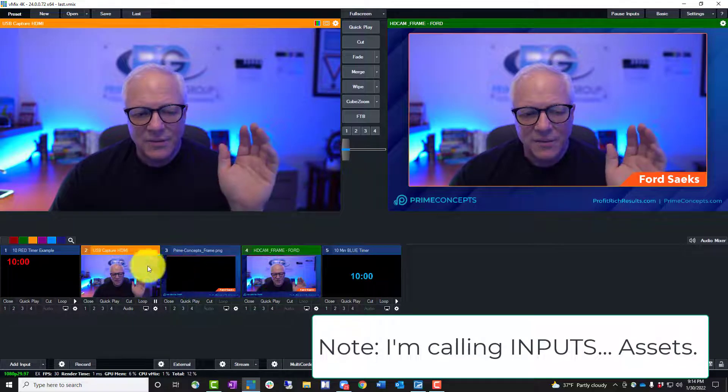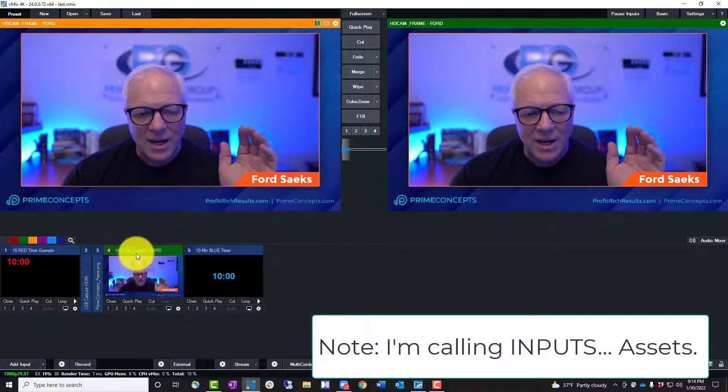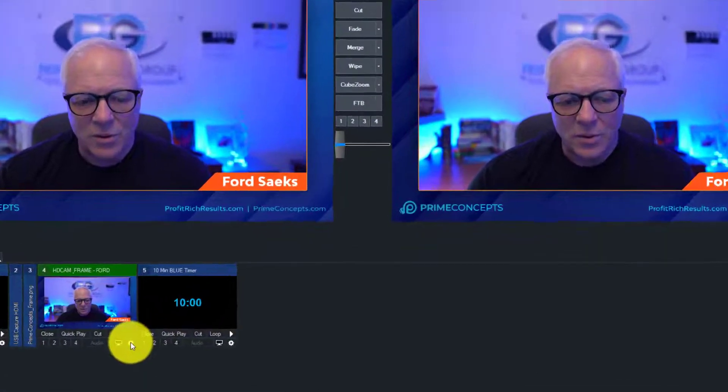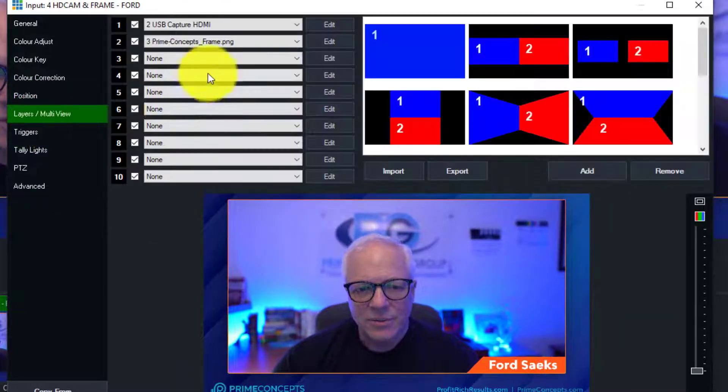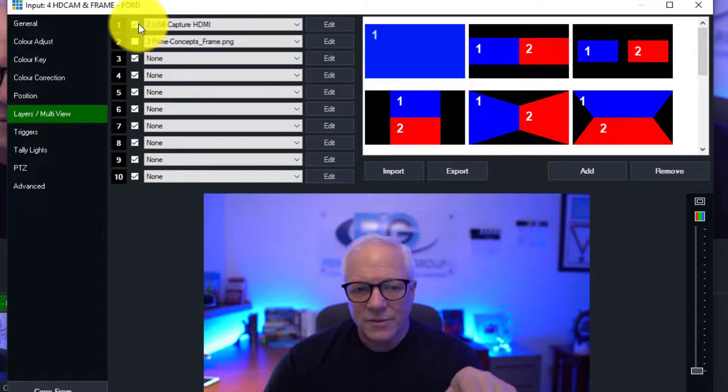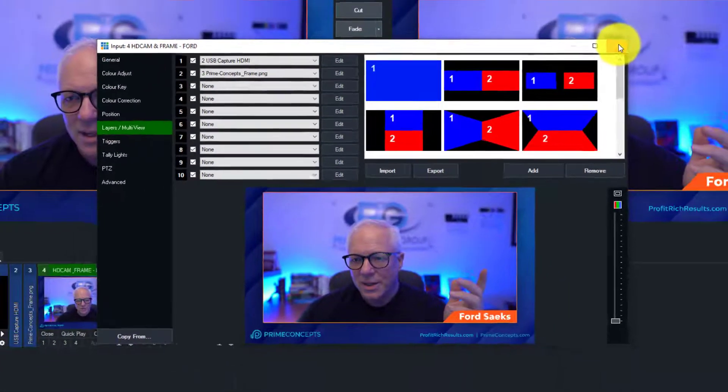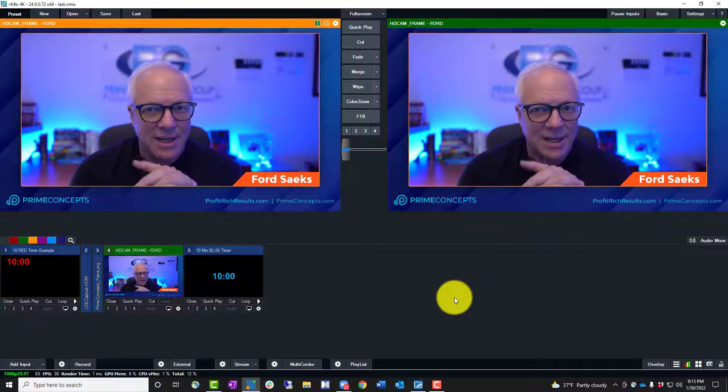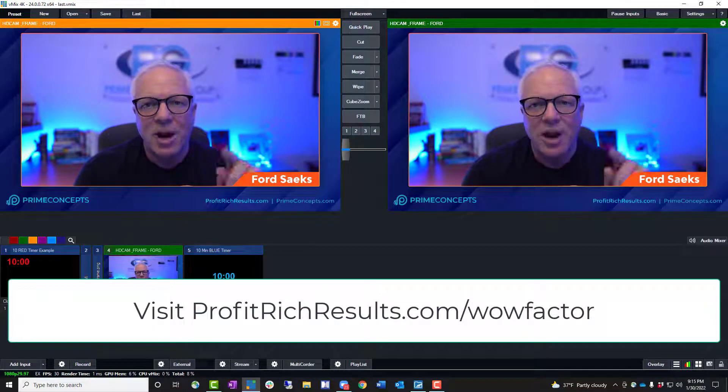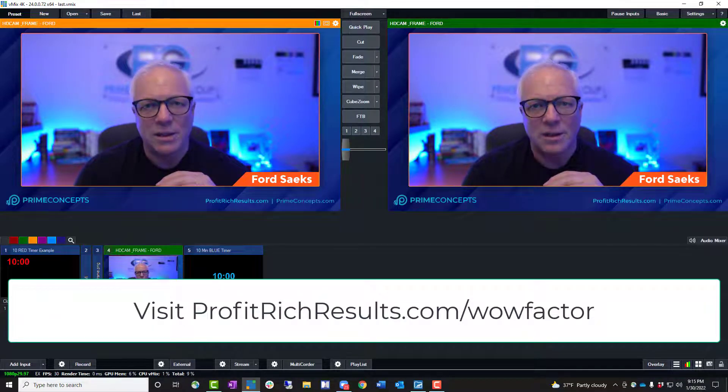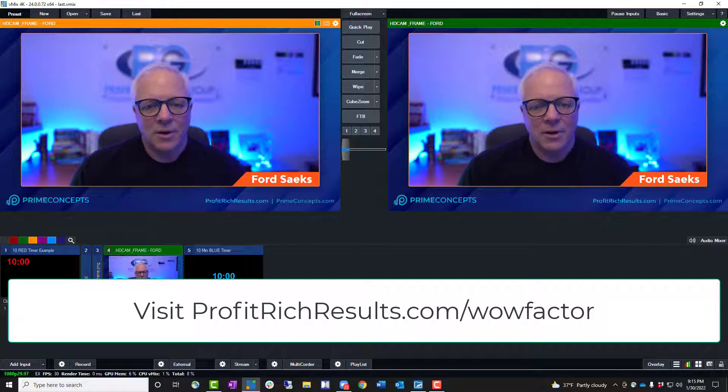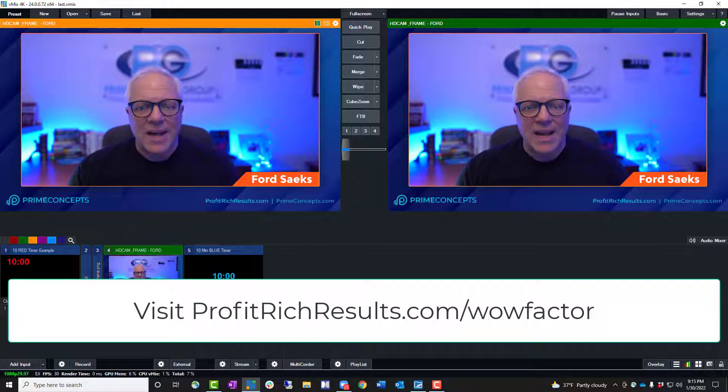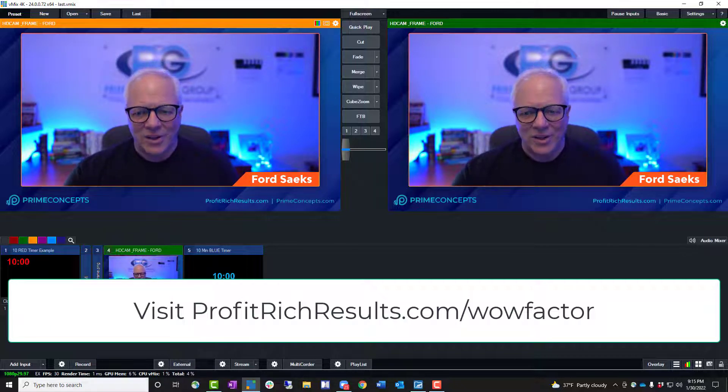But if you actually go look at the actual frame, this one, if you go to the gear and you look at layers, you'll see it has two layers. The first layer was the camera. The second layer was the frame. Now for those of you that might be like, I don't understand what the heck he's talking about, you can go to profitrichresults.com forward slash wow factor. So that's the tutorial on how you add a timer overlay.